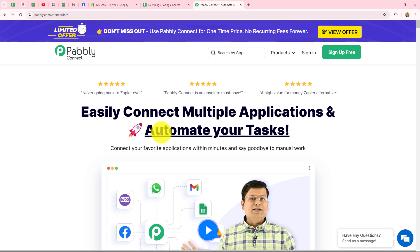With the help of Pabbly Connect, you can set up the connection between Shopify and any other application which you are using for your business. For example, you can contact your Shopify customers through WhatsApp or email, send order details to your team members on Google Chat Space, and even automatically create and add products in your Shopify store.